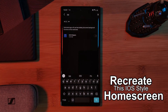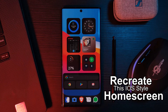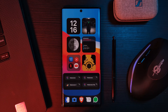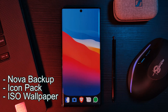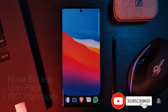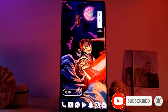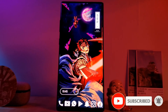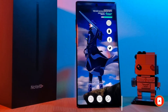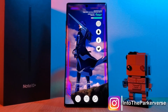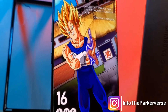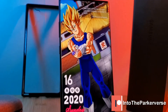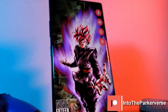For those of you who want to recreate my home screen setup, I'm going to leave a link for my Nova Launcher backup, the icon packs that I used, as well as this awesome wallpaper — all in the video description below. If you like this video and want to see more just like this, make sure you like and subscribe to help support the channel, and check out my other Android customization videos. See you next time on Into the Parkerverse.